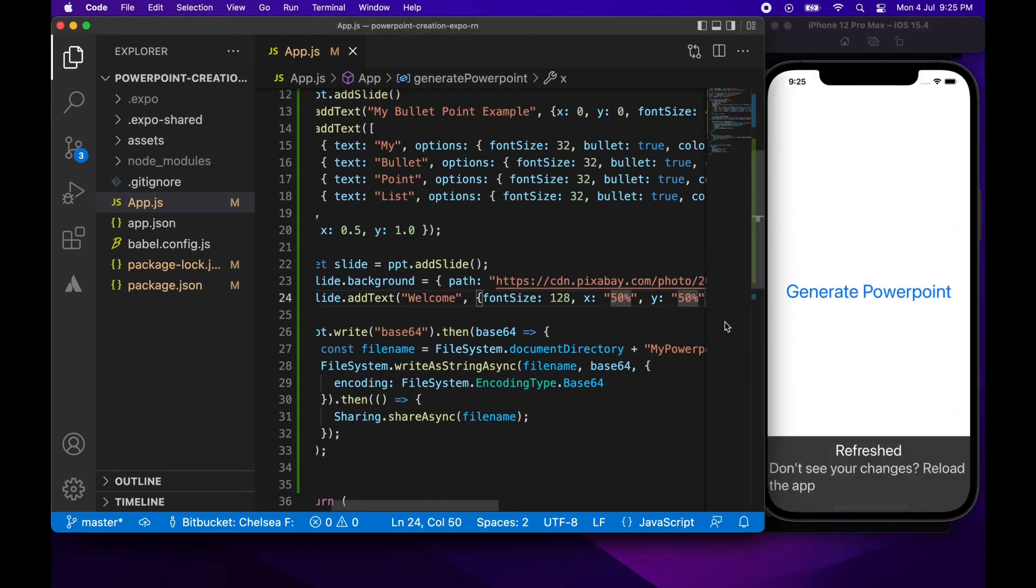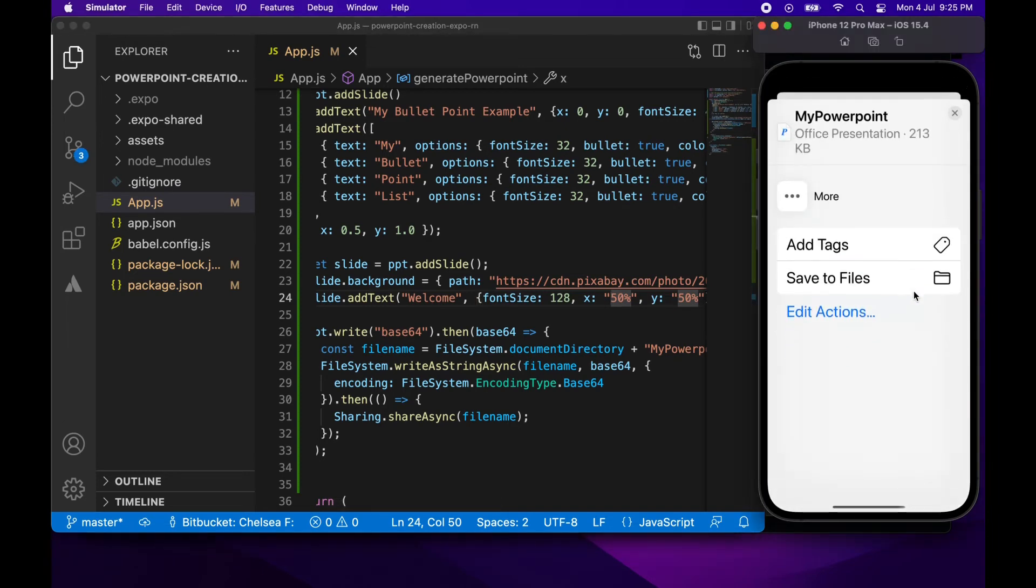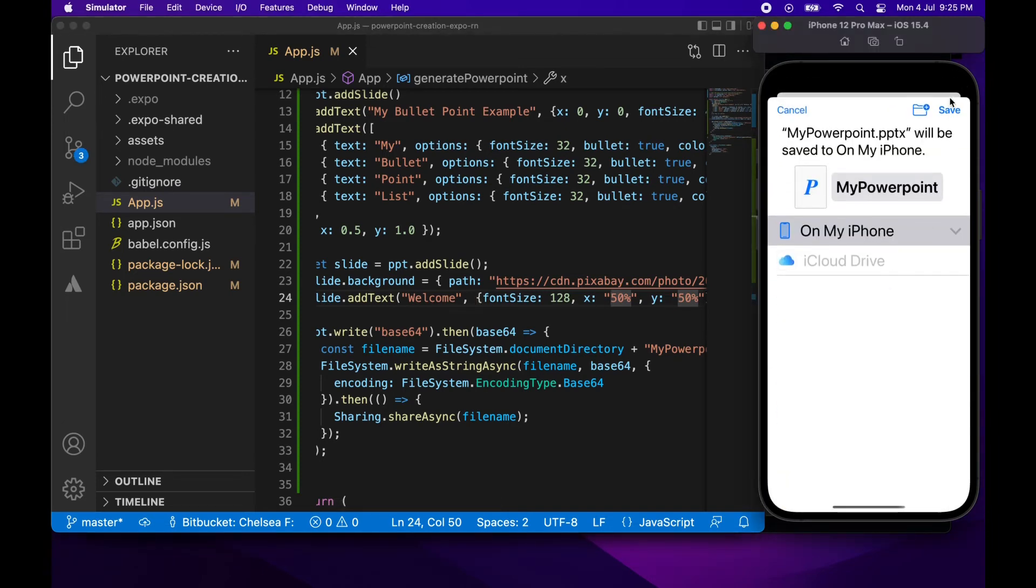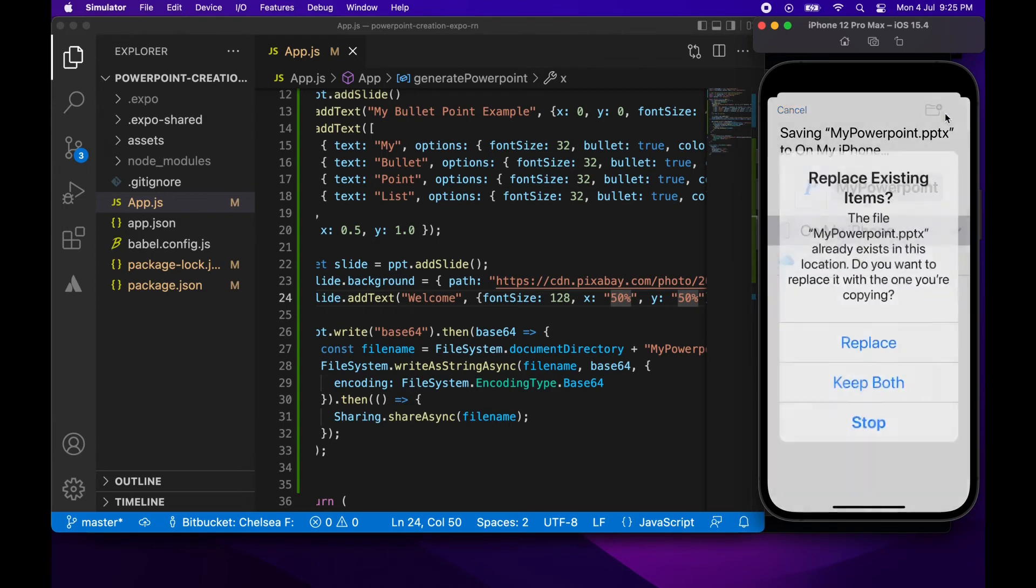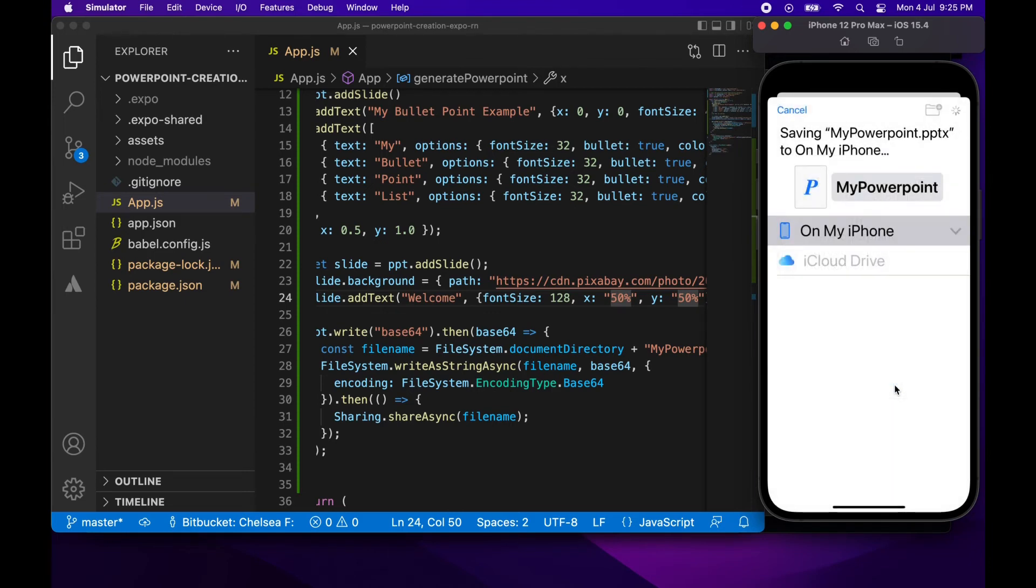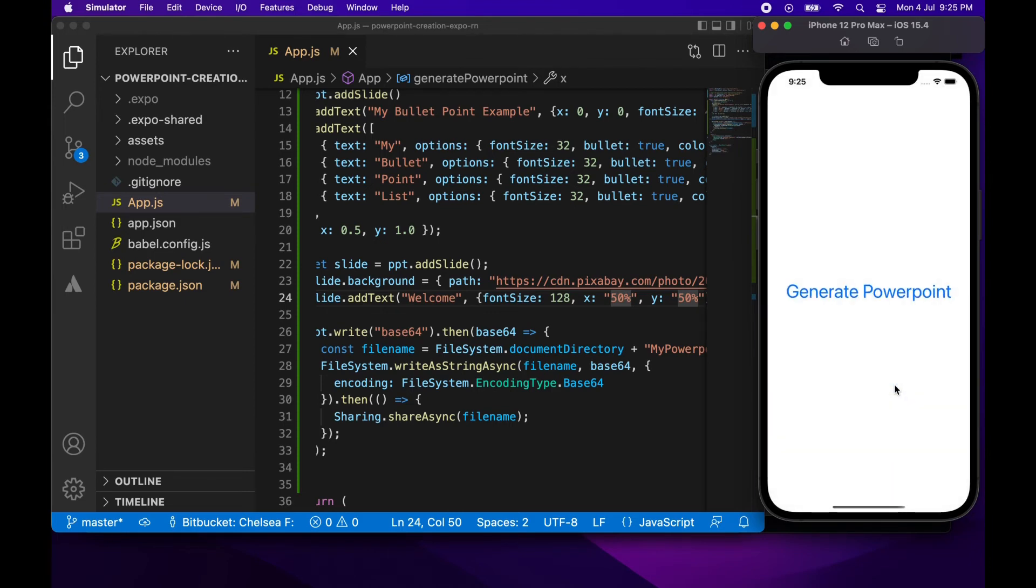So basically the top left of that text will be in the center of that slide. And that includes like margin and padding and all that sort of thing.